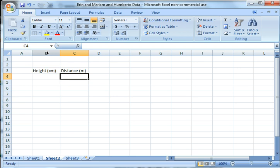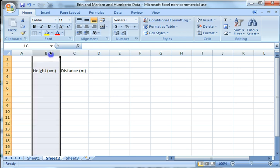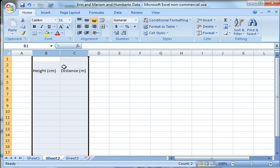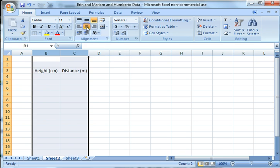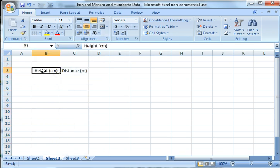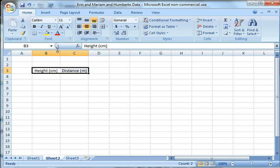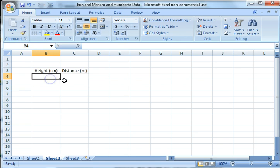I can highlight the whole column. The cursor changes to a little down arrow and I'm going to click and drag over to highlight those two columns. I want to center those, so I'm going to click on center. Now I'm making it look pretty. I'll click on the B3 cell and drag from B3 to C3 to highlight just those two cells. I'm going to underline them with a bottom border. Now I've underlined my column headings there.